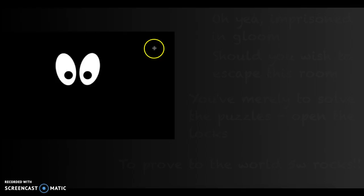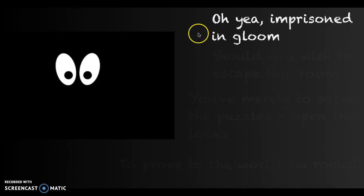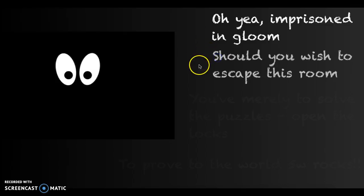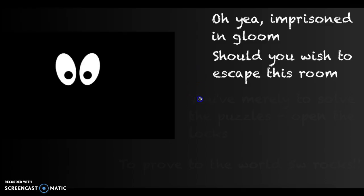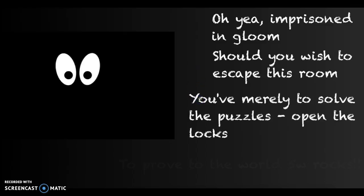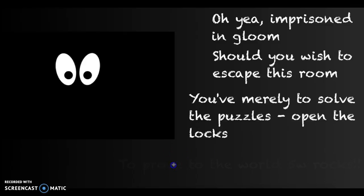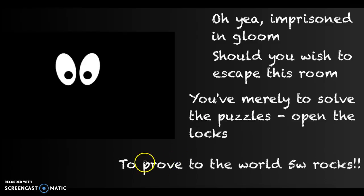Is that letters on the wall? Oh, ye imprisoned in gloom, should you wish to escape this room, you've merely to solve the puzzles, open the locks, to prove to the world, 5-W-ROCKS!